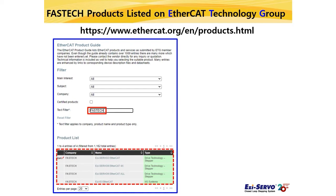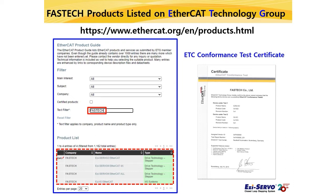The rest of the EtherCAT products will be updated in the future. ETG, the worldwide EtherCAT association, was founded in Germany by Beckhoff, the creator of EtherCAT. Fastech has received compatibility verification at ETC, the EtherCAT Test Center, which is an affiliate of ETG and verifies the compatibility of EtherCAT products. Currently only one product has received official compatibility certification, but the functions based on this certification have been applied to all other EtherCAT products.